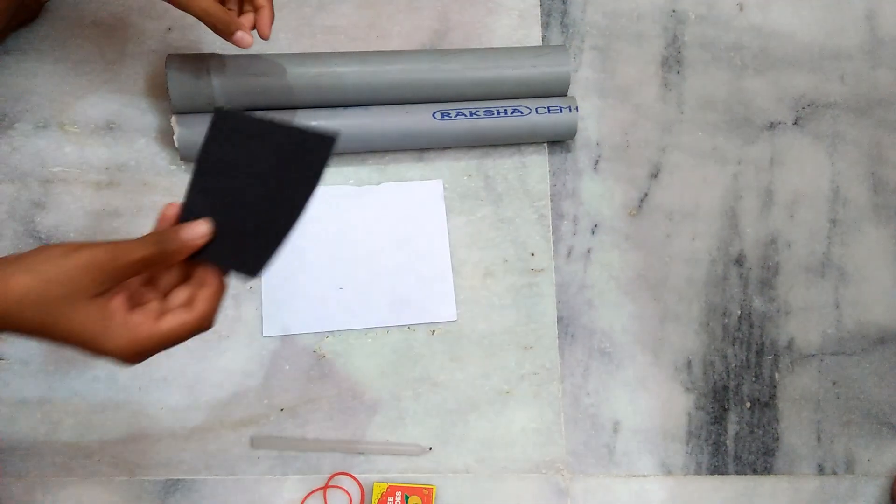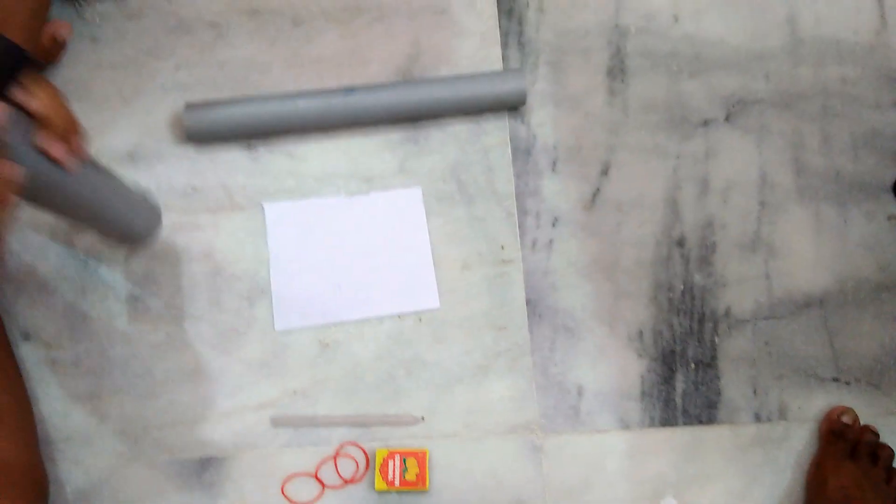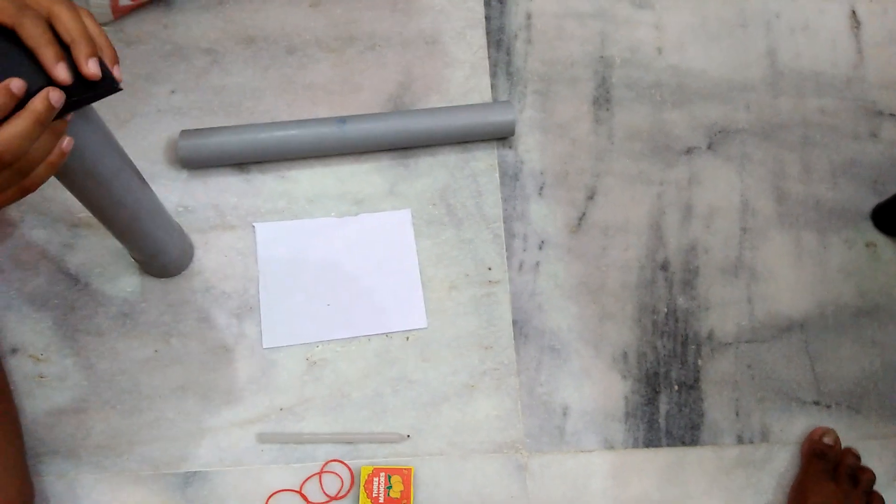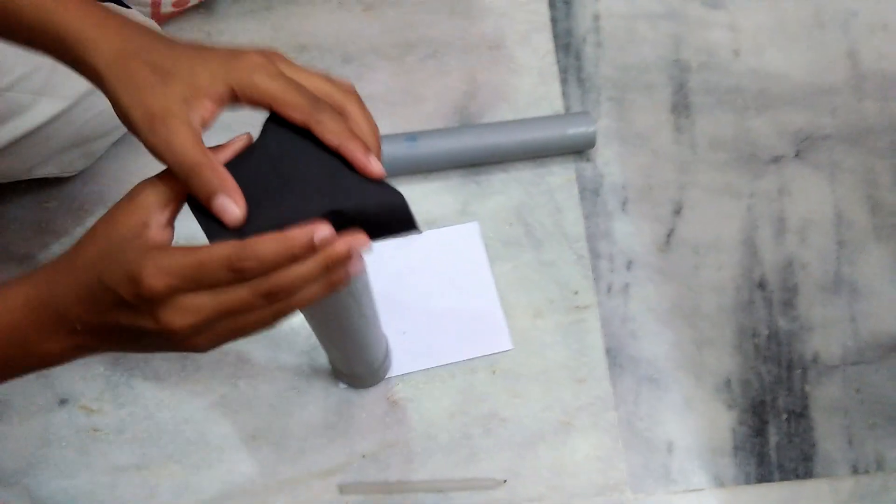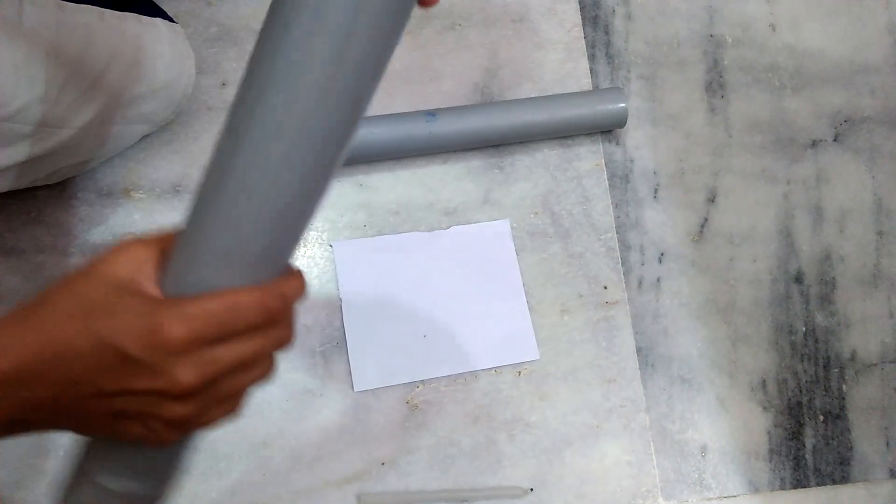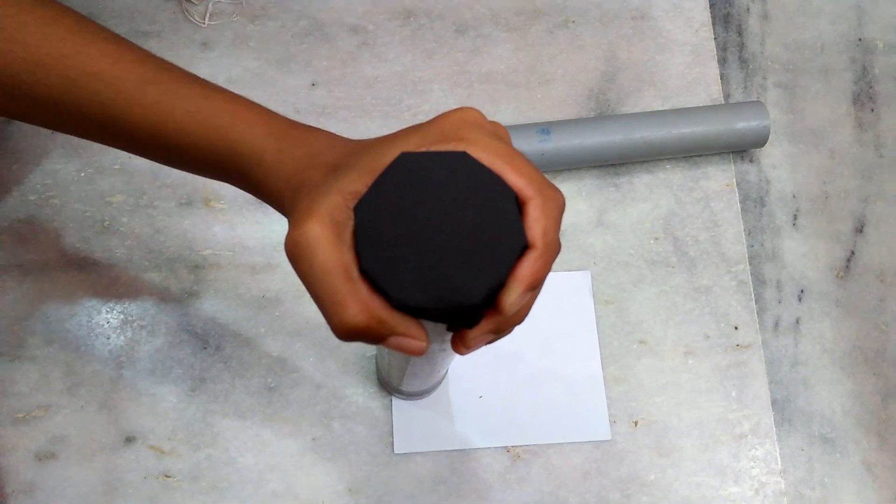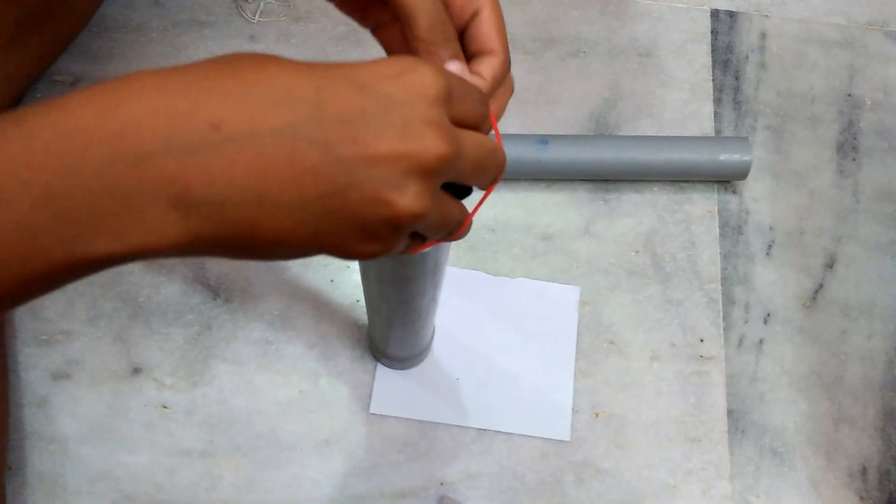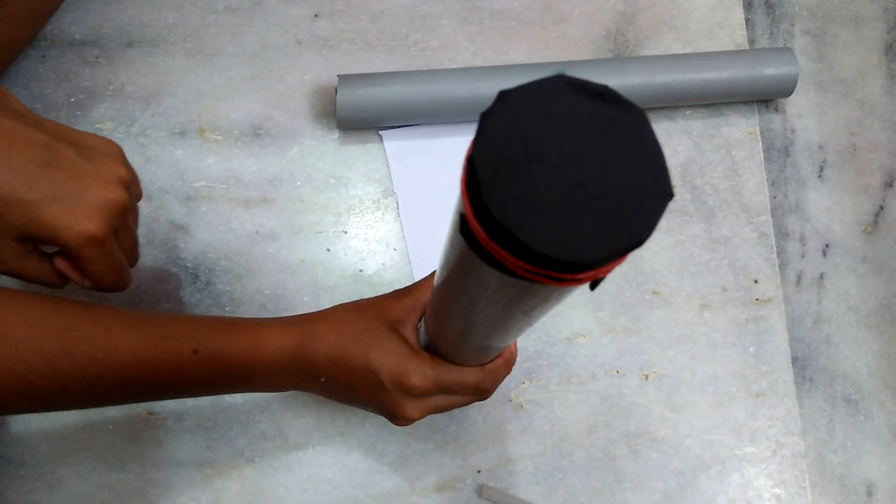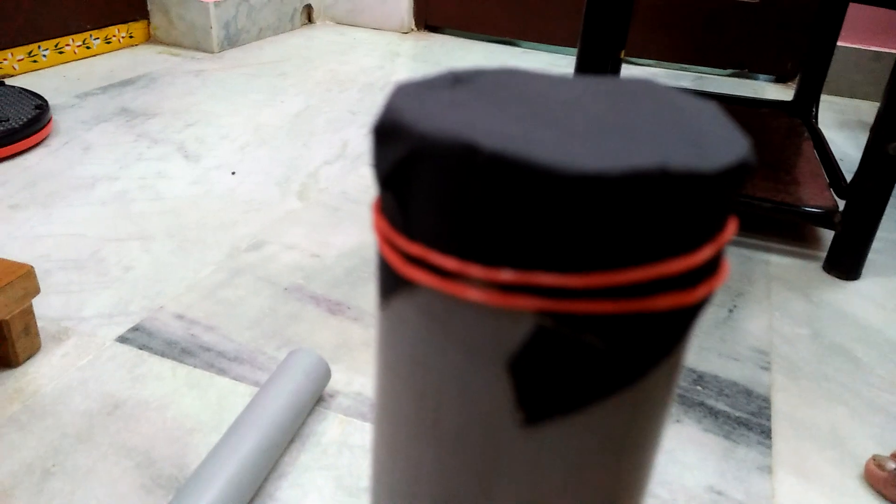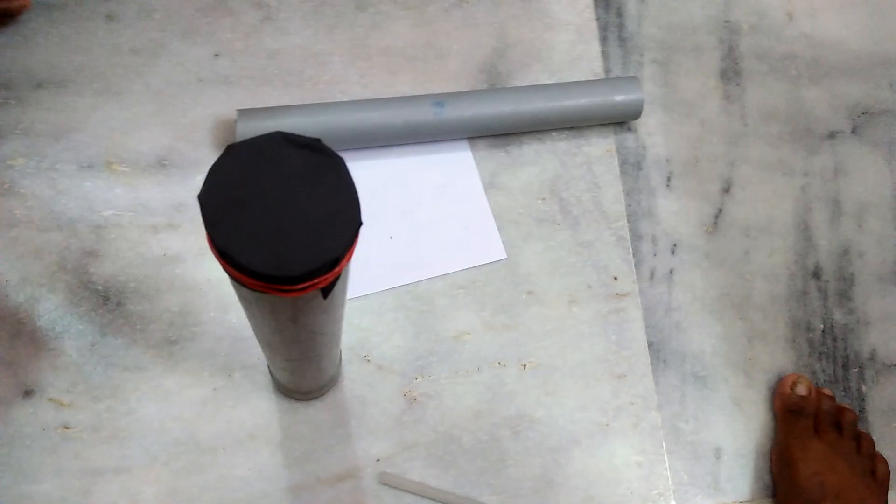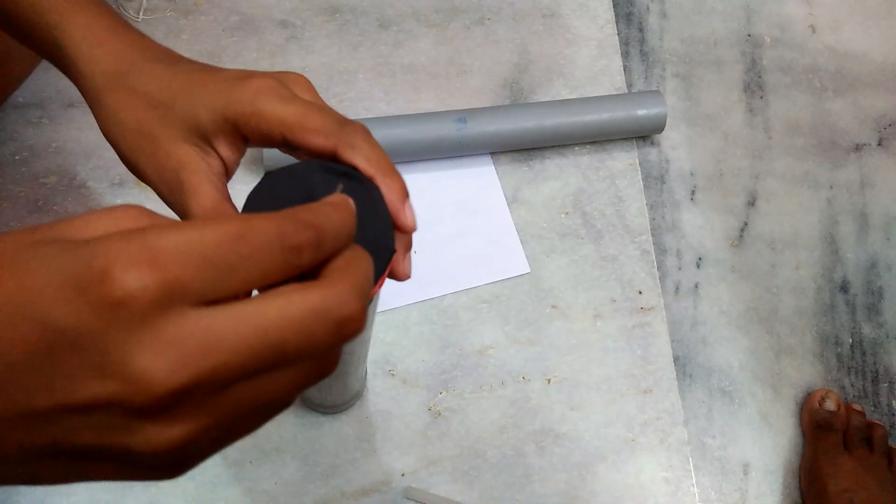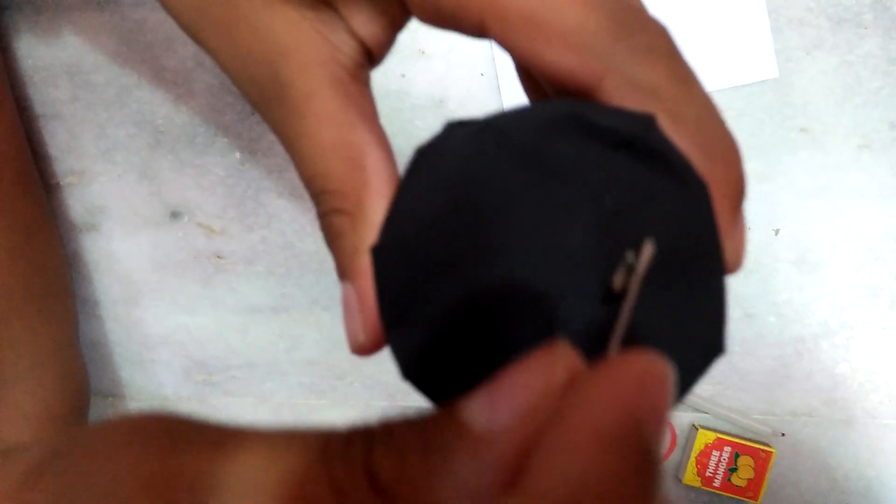Cut a piece of black paper and put it at the end of the big pipe. Now take a pin and make a hole in the middle of the black paper cap like this.